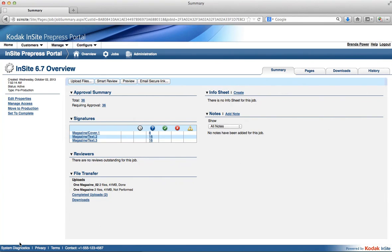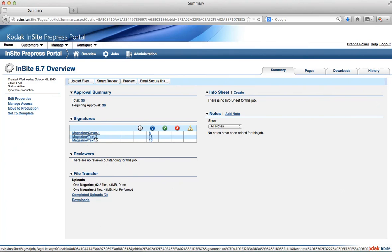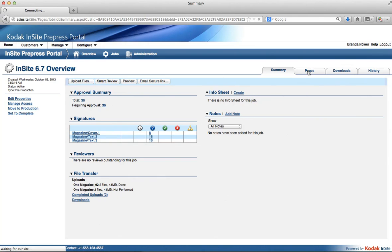I have logged in as a staff user and I'm going to an existing job. As we can see in my summary view, I can see what you would have called your impositions and page sets. I am now seeing, as we call it, my product and my parts — same as the example I showed you earlier. That's my summary view for my signatures.